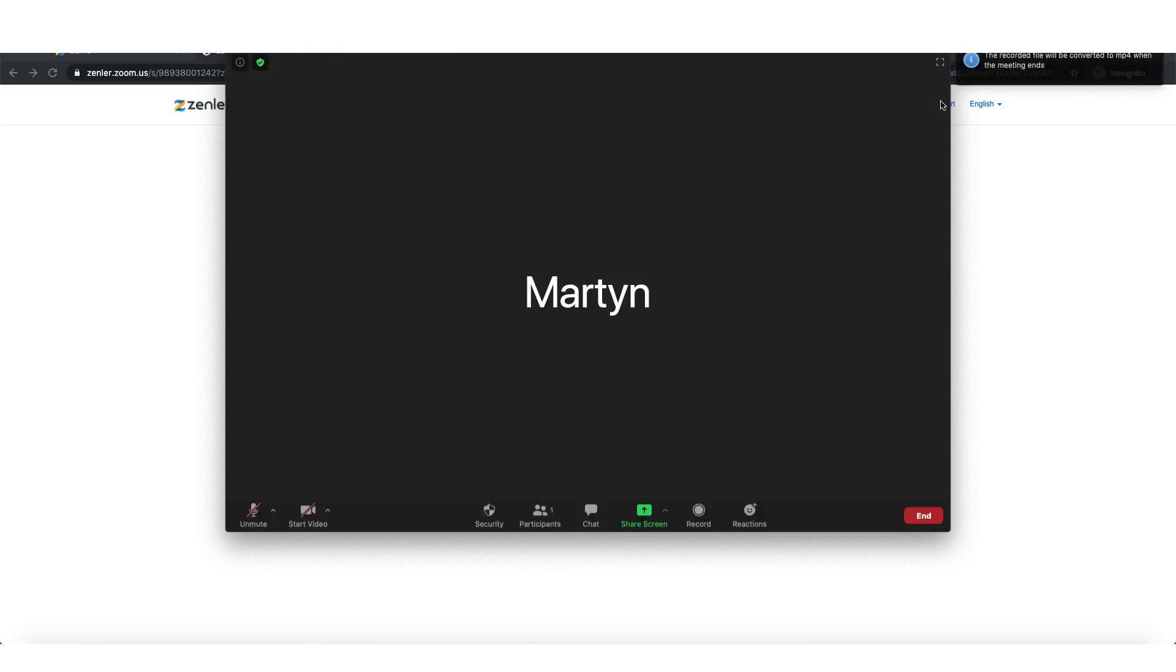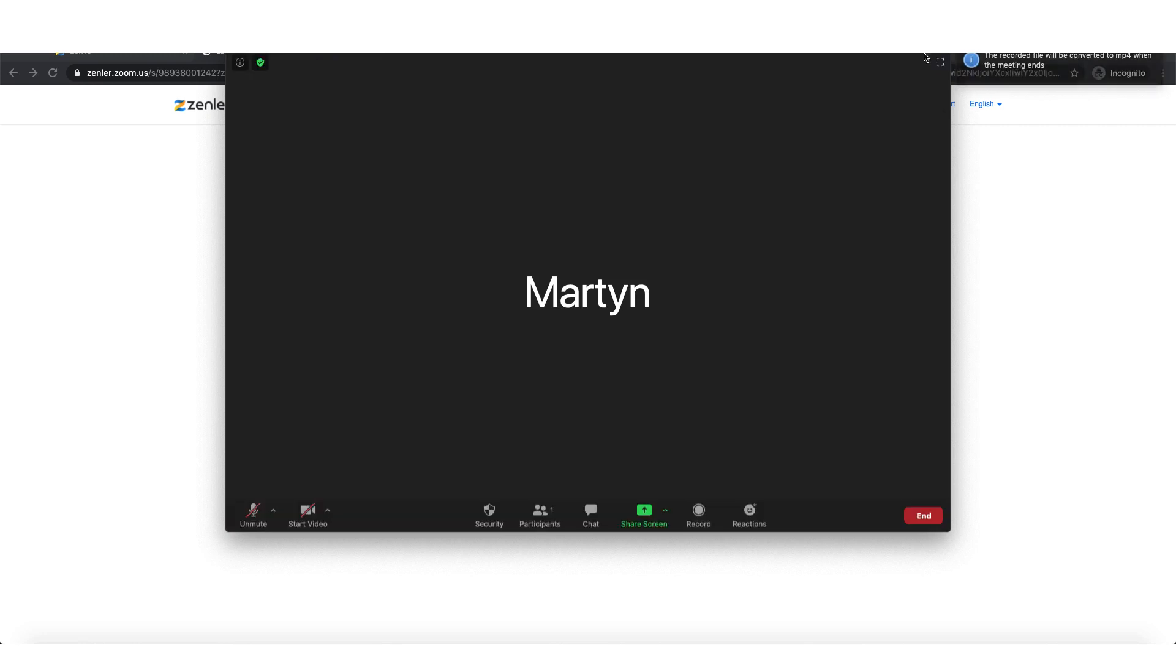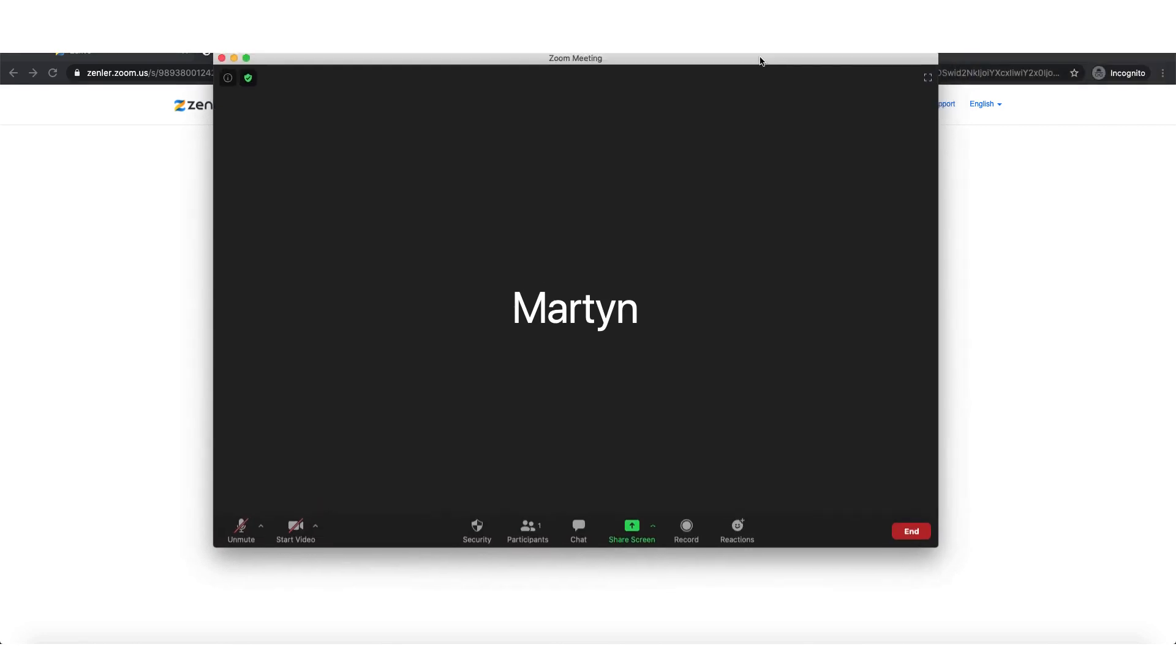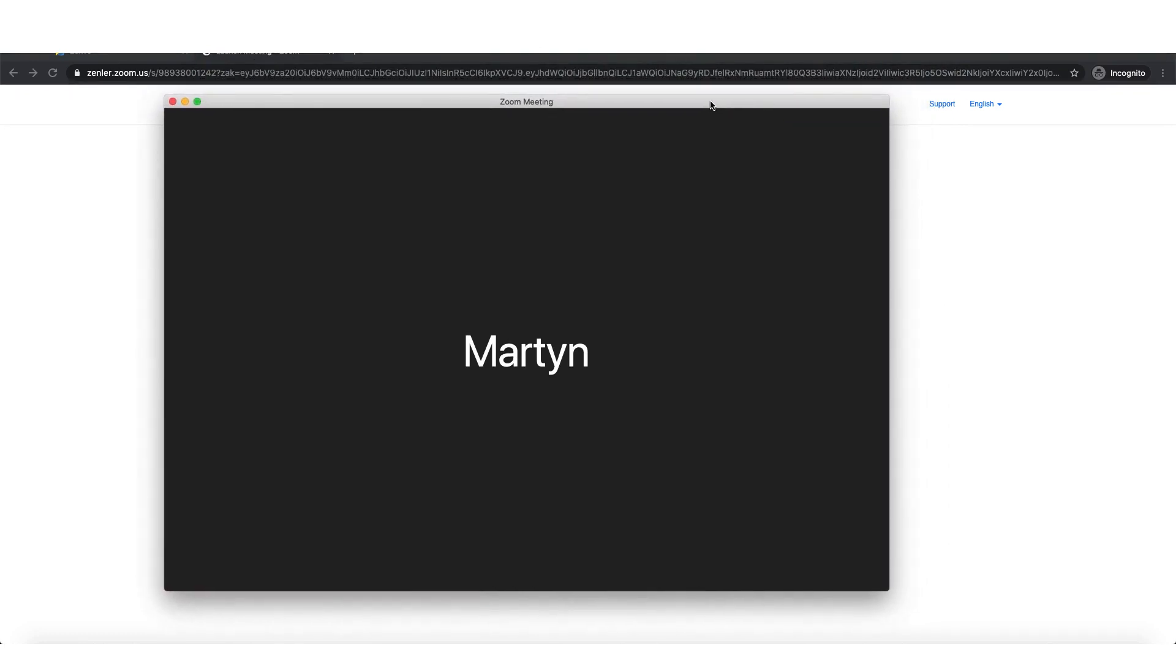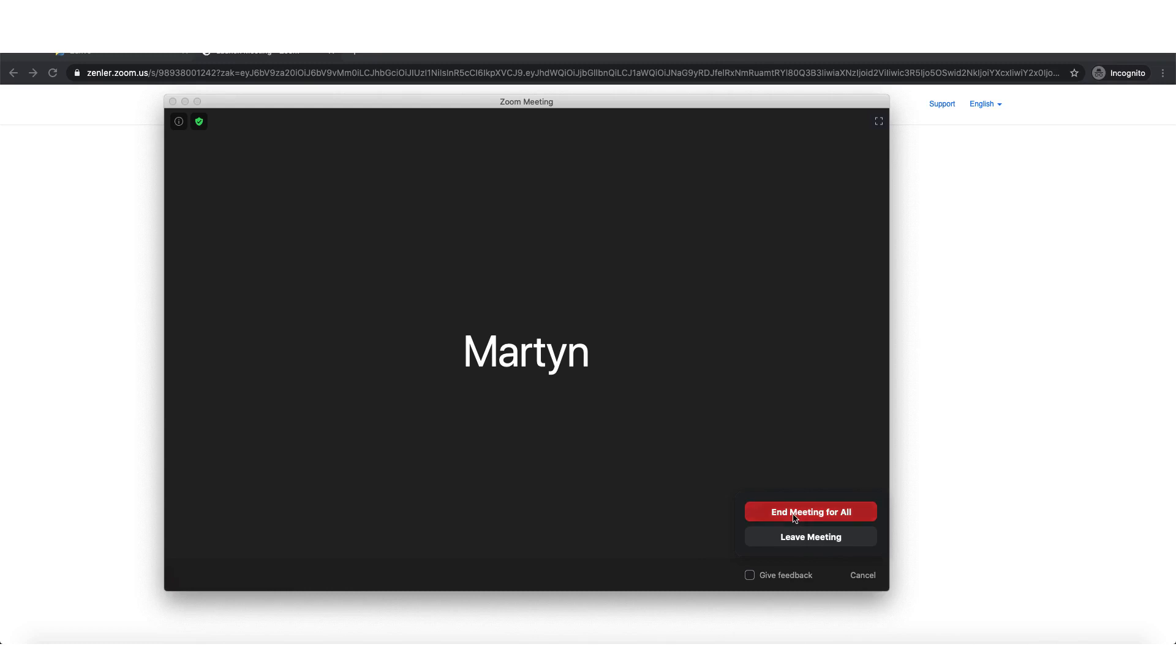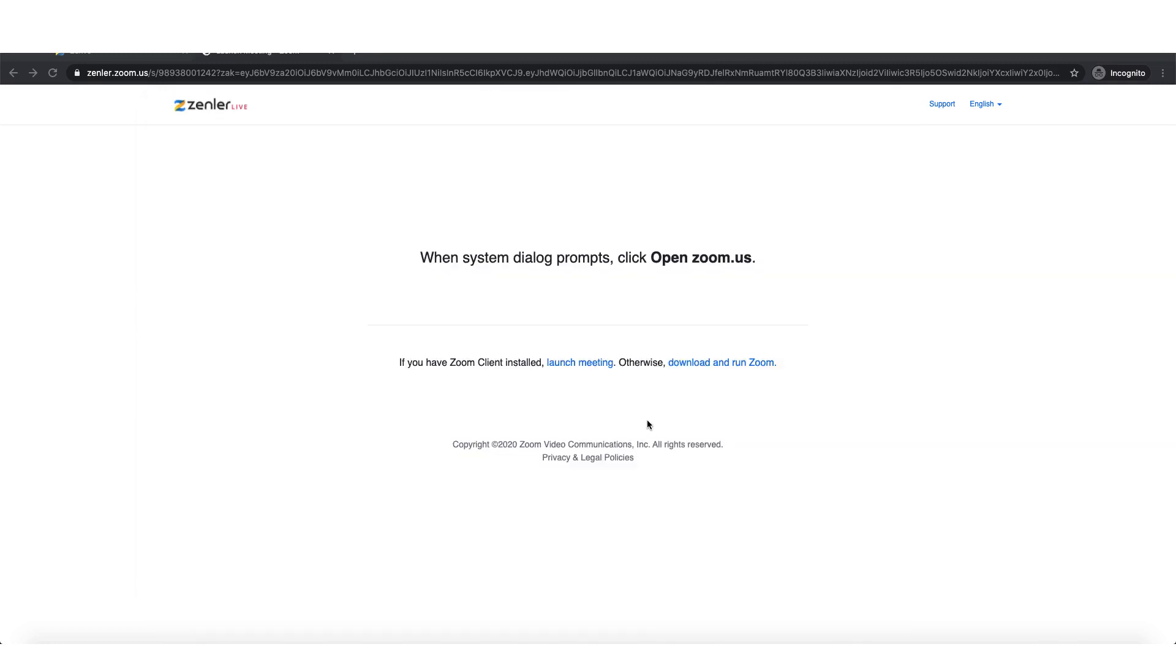And as you'll see here, the recorded file will be converted to an MP4 when the meeting ends. Let's just move this down a bit to make sure you can see it all. So I'm now going to end the meeting and I'm going to end the meeting for all.